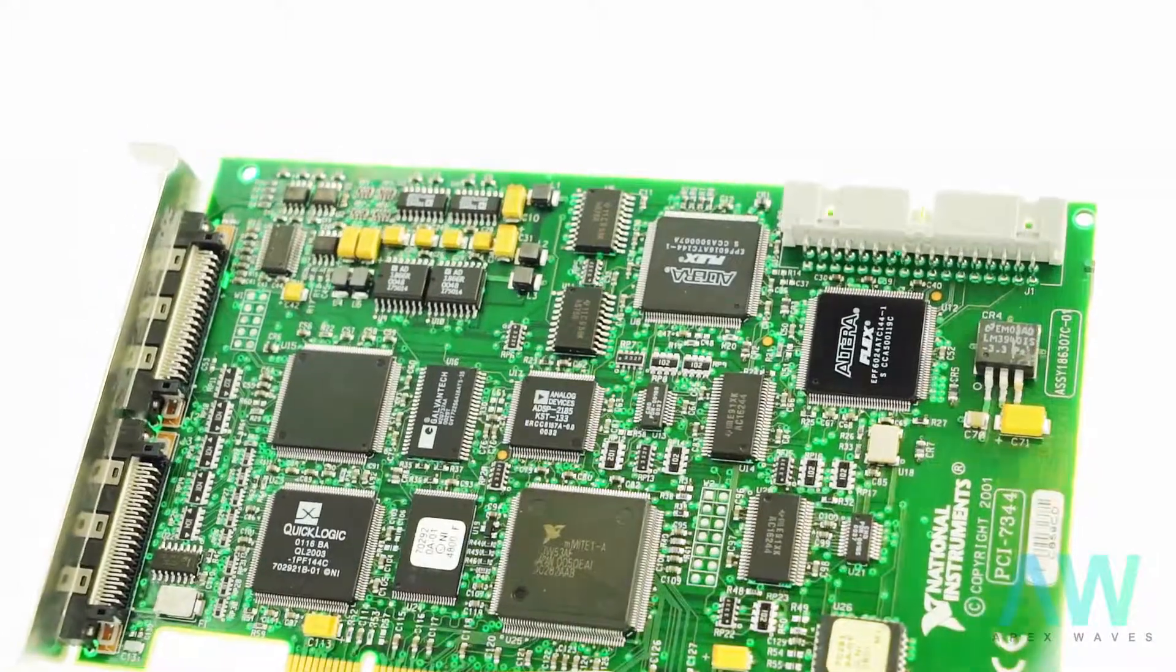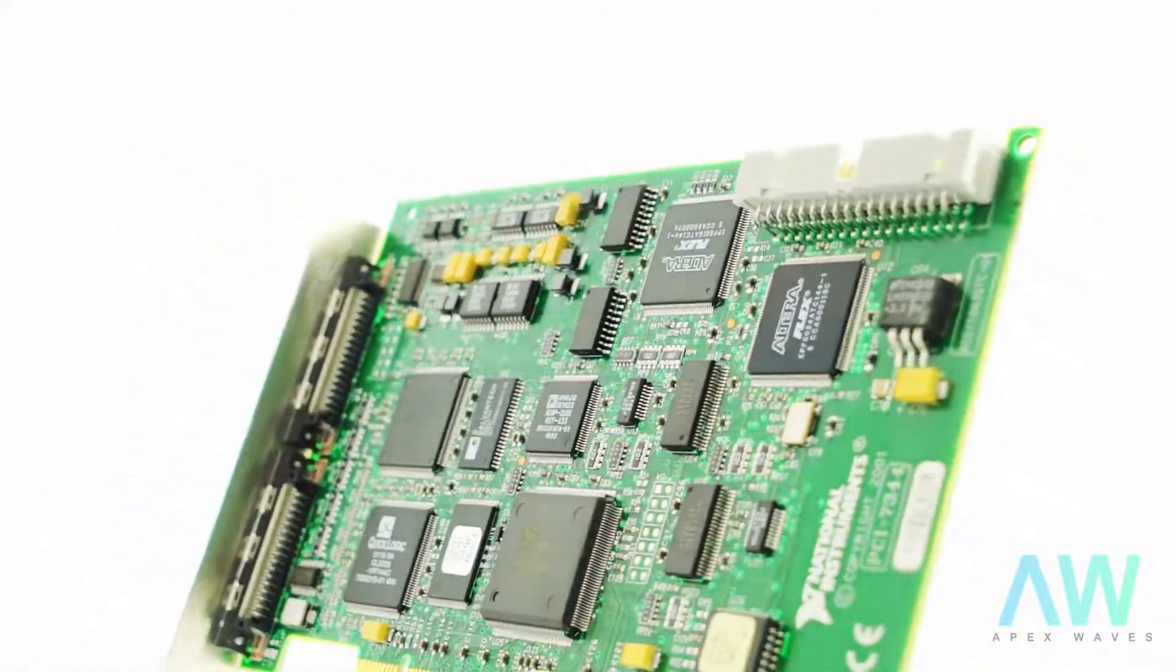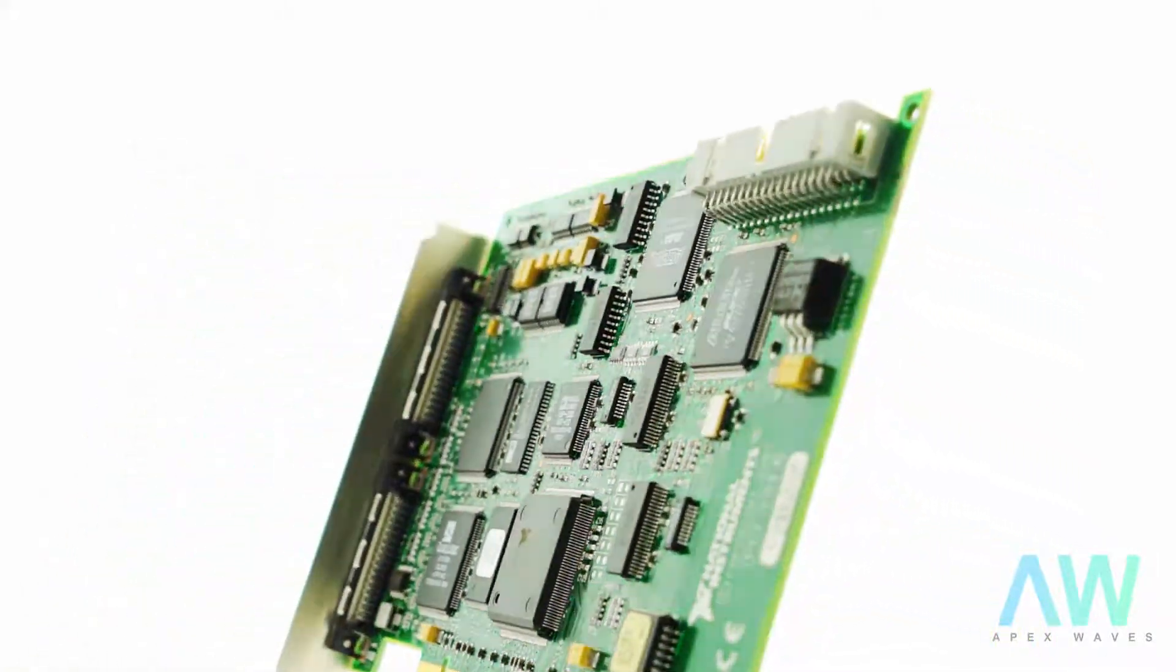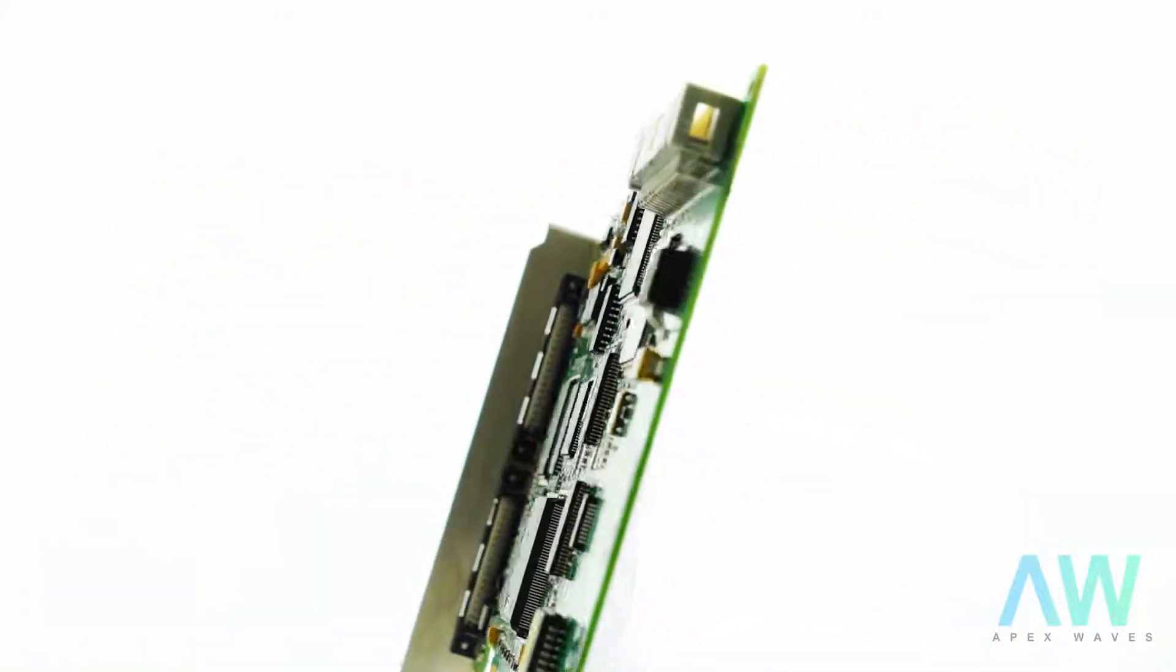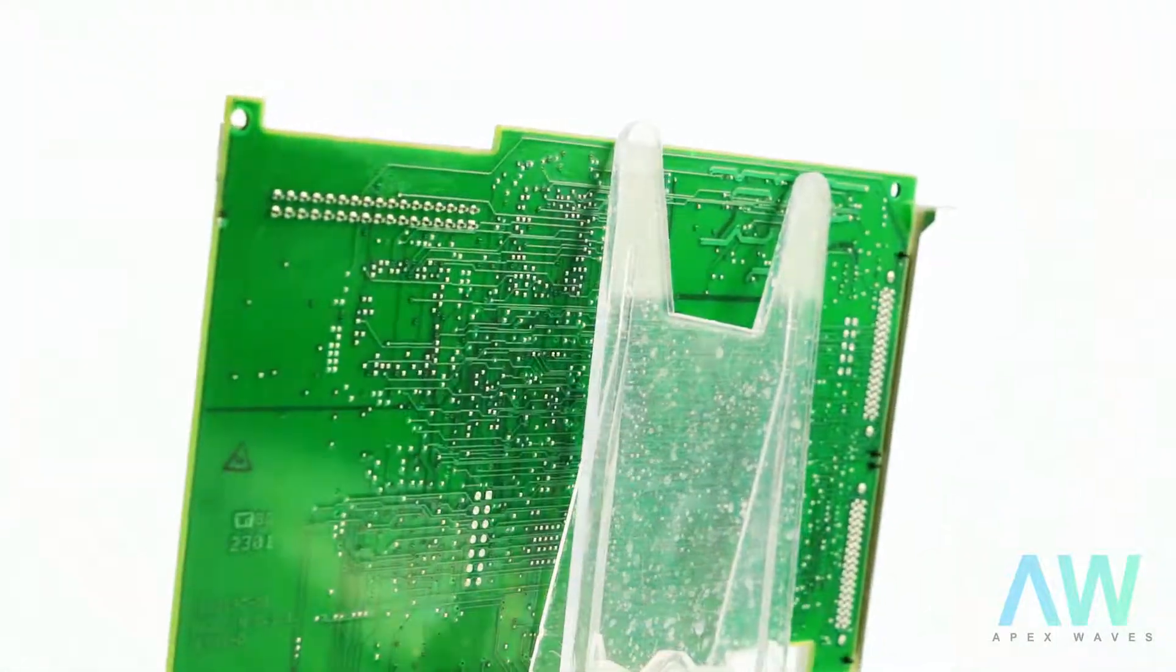PCI-7344 end-of-life status has been announced by National Instruments but will still be available for purchase and repairs by Apex Waves.